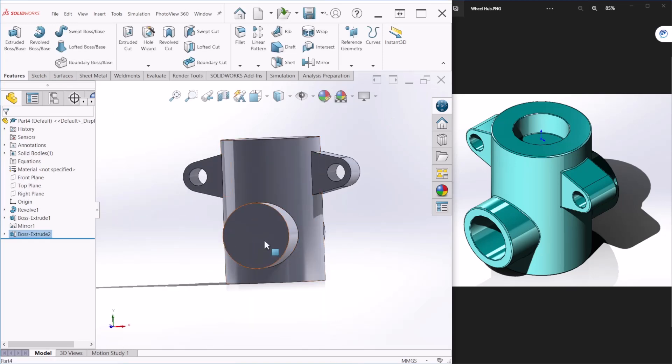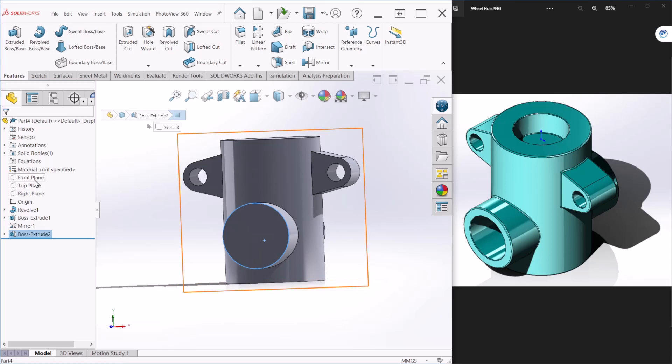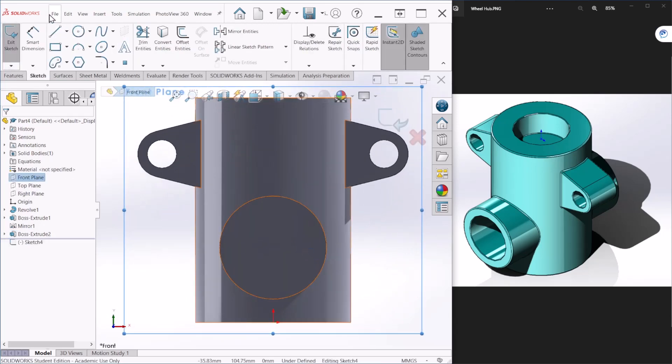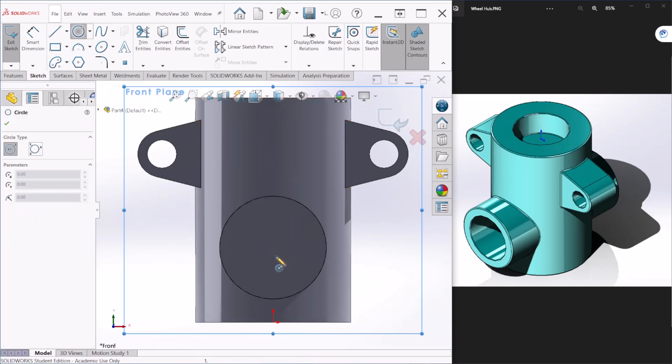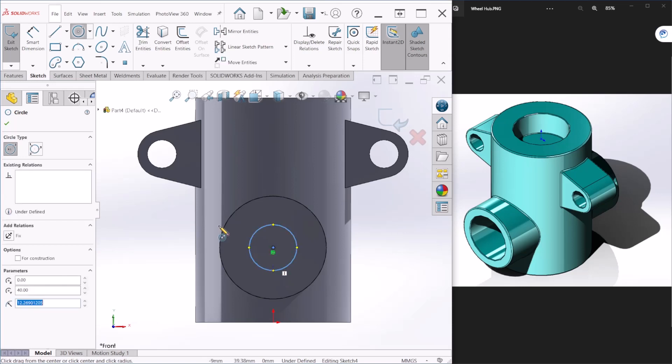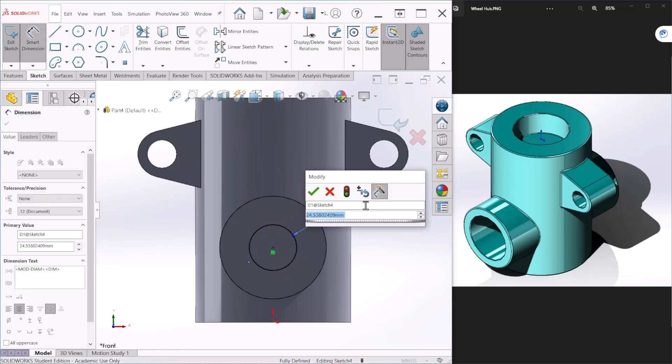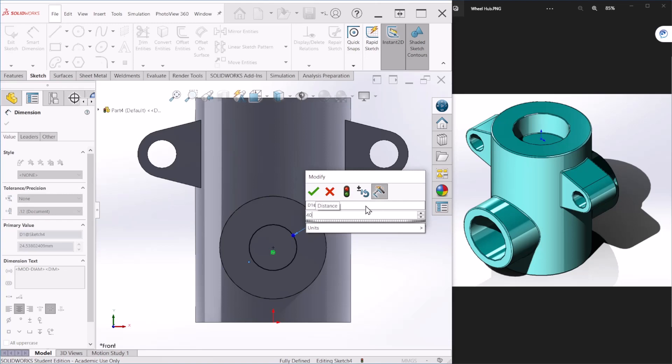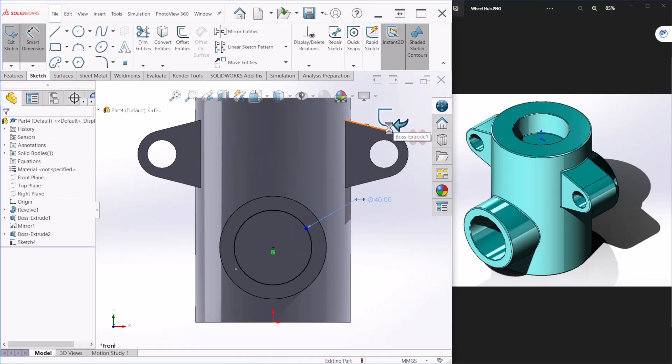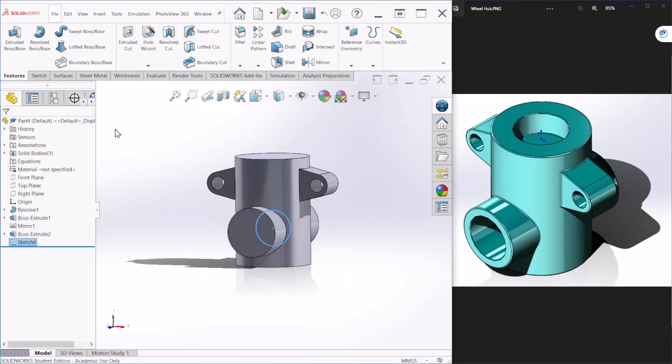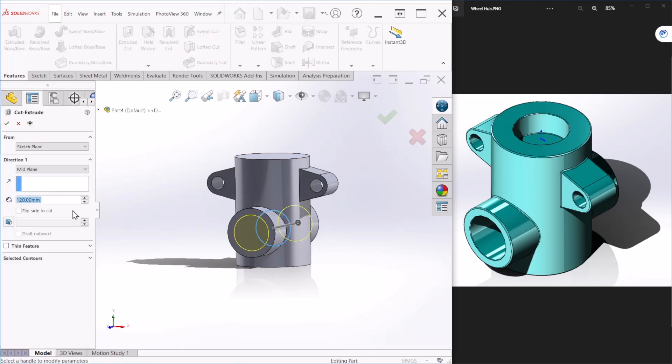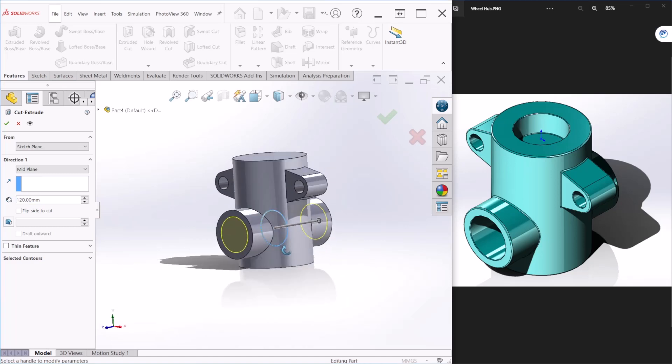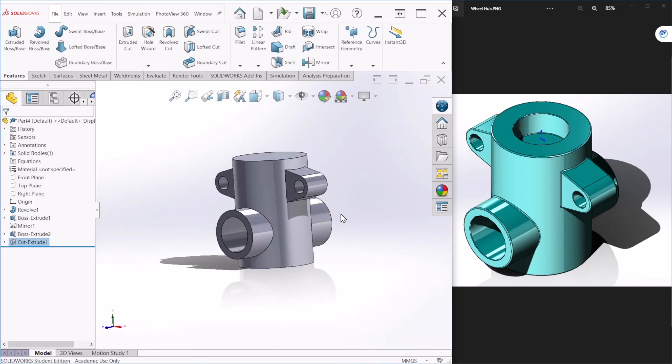Now let's create that. We can use the front plane again to create that hole. And this hole is going to be 40 millimeters in diameter. So, this dimension is 40. And let's hit OK. Now we're ready to create a cut. This looks fine to me. And let's hit OK.